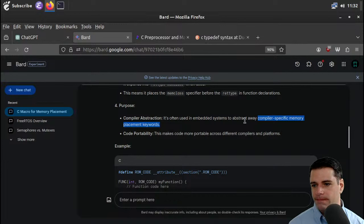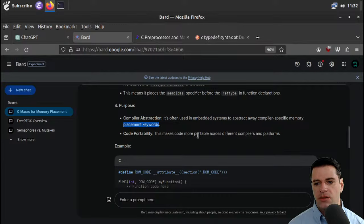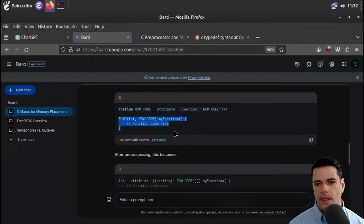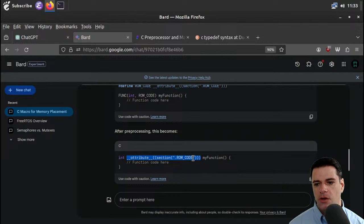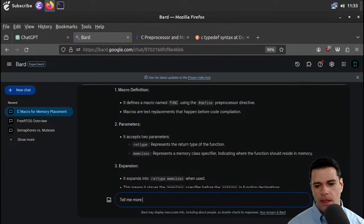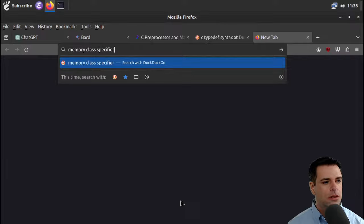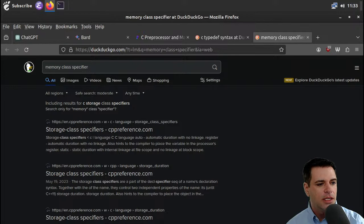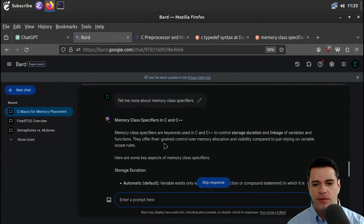If you pass in int ROM_CODE, then it turns into int attribute section .rom_code my_function. The idea is that the target might have different memory-specific placement keywords. Fizzbuzz is saying that define is done during pre-processing and typedef is done during compilation — I didn't realize typedef was done after pre-processing, but that is interesting and useful information. Thank you, Fizzbuzz.